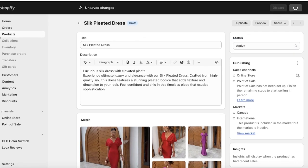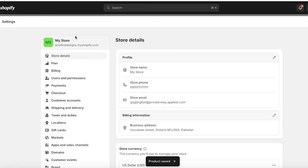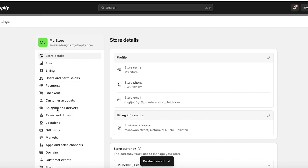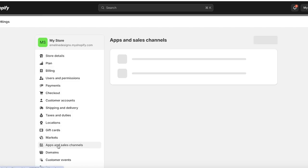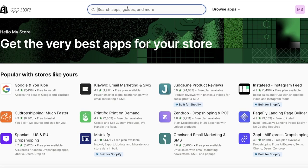First off, we are going to go into our Shopify dashboard, click on Settings on the bottom left, and once you click on Settings you're going to click on Apps and Sales Channels, again on the bottom left. Once you do that, click on the Shopify App Store on the top right.